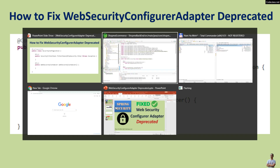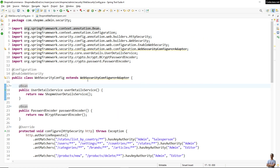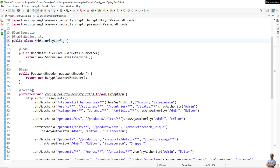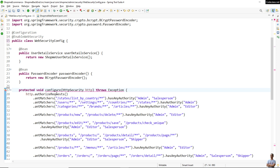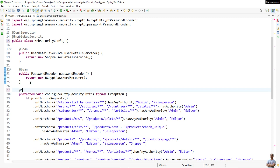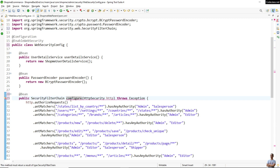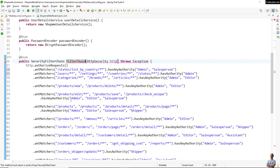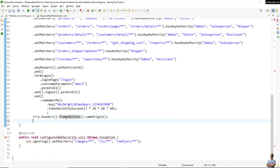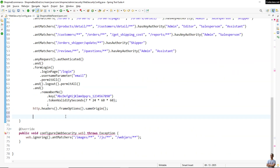Now let me show you how to update the code. Instead of extending the WebSecurityConfigurerAdapter class, I delete that. Then instead of overriding the configure HTTP security method, I declare a bean using the @Bean annotation, declare the bean type as SecurityFilterChain, and change the method name to filterChain. The code inside the method body remains unchanged - you just need to return an object of type SecurityFilterChain at the end, like this: return http.build().